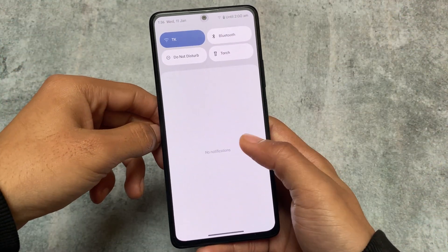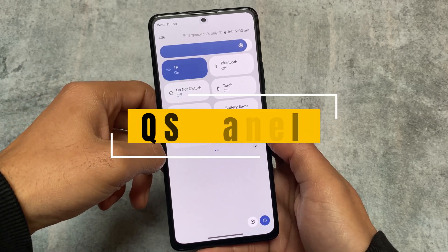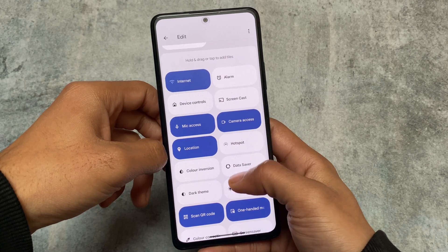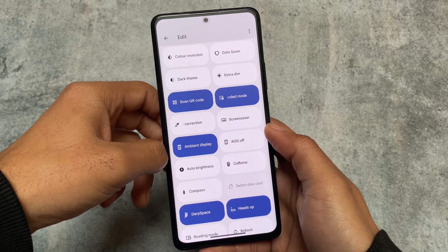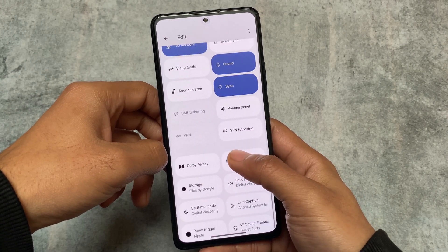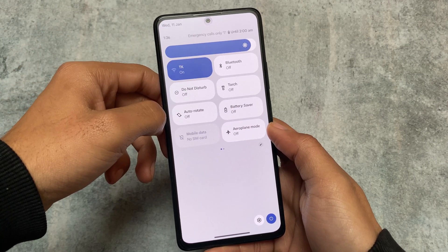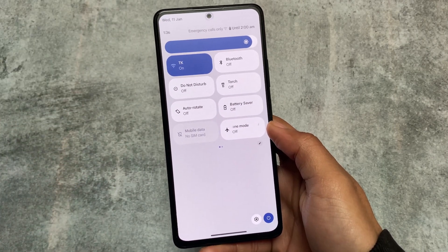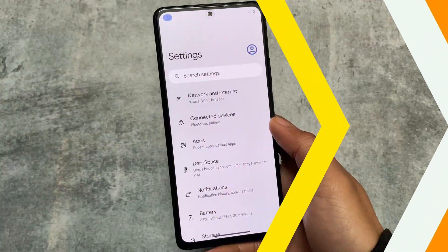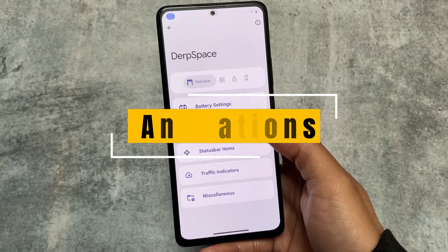It also has a light quick settings panel background when you're using light mode, and of course a dark quick settings panel in dark mode. Alongside that, there are some extra tile options like sleep mode and preferred network tile. These are some extra tile options you can explore. It also has the latest Google media player included with the general security patch.